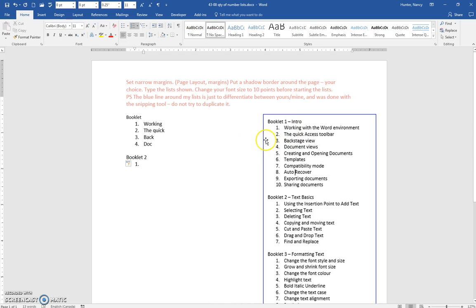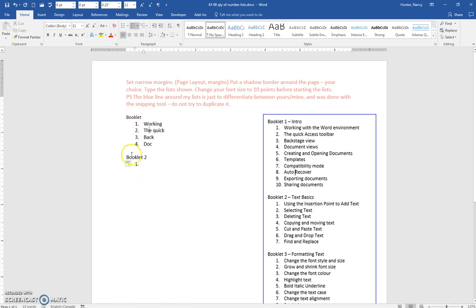This blue line is put in there with the snipping tool. You are not meant to select all these lists and put a blue line around it. Don't worry about doing that.